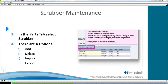The options are: add a new line or add a new item to the scrubber, delete an item from the scrubber, and then we have two other items — Import and Export. These are not going to be widely used. They are based on CSV files used to bring items into the scrubber or export a listing of items from the scrubber.